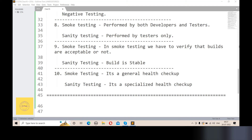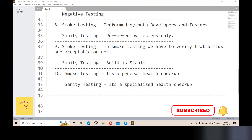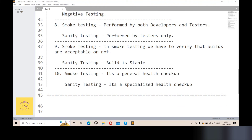Sanity testing is like a specialized health check-up. For example, if you have an eye problem, you go to a specialist who checks only that specific issue in detail. Similarly, sanity testing is a specialized, narrow, and deep check of a specific part of the application.